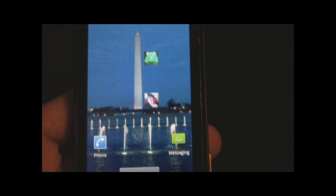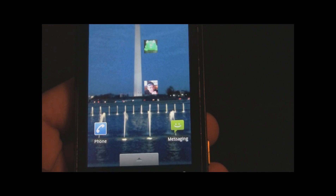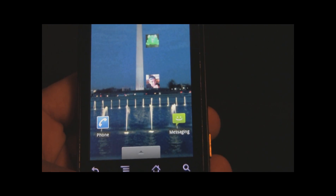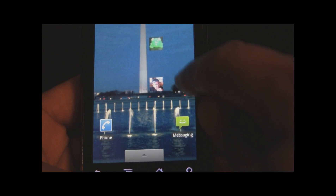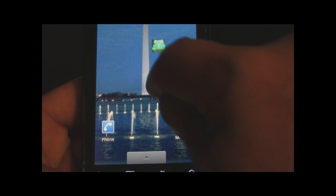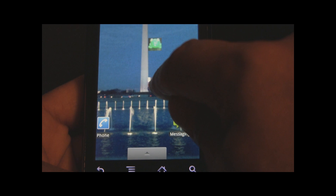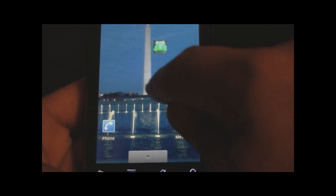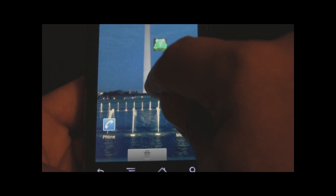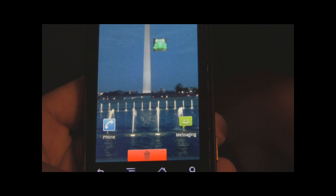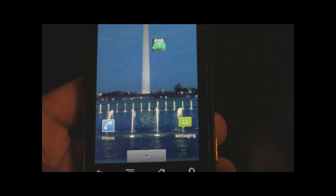If you need to delete a contact from your home screen, hold your finger down over their widget until you see the trash can at the bottom of the screen. Drag it and release.